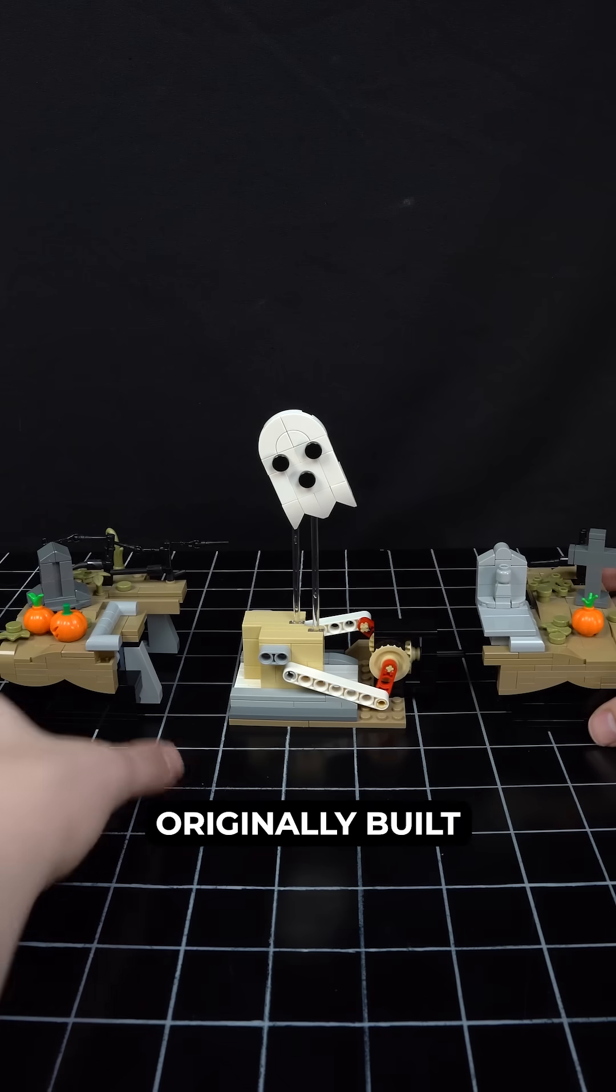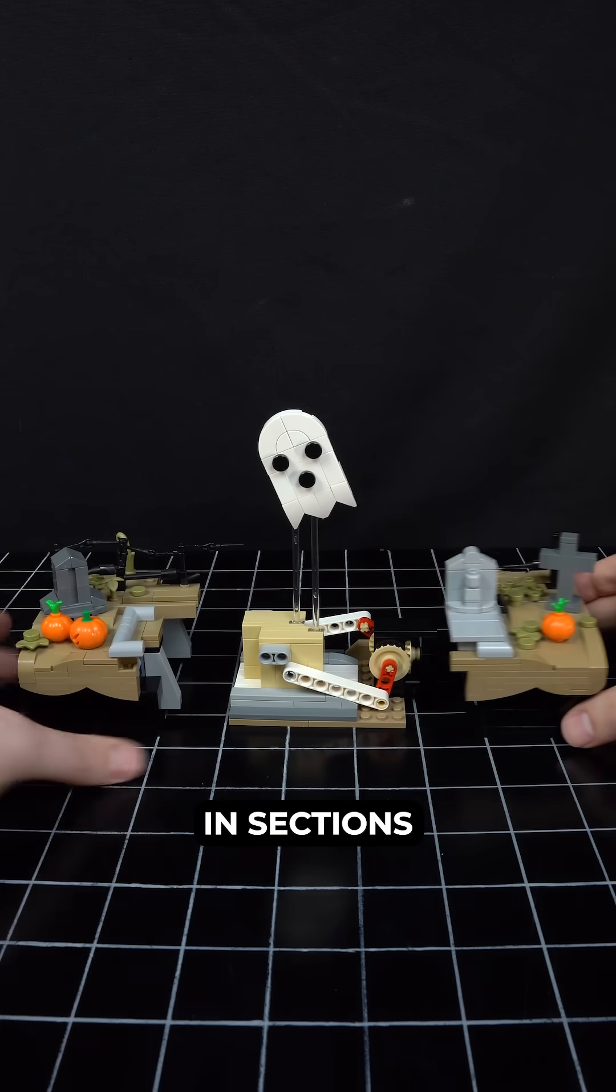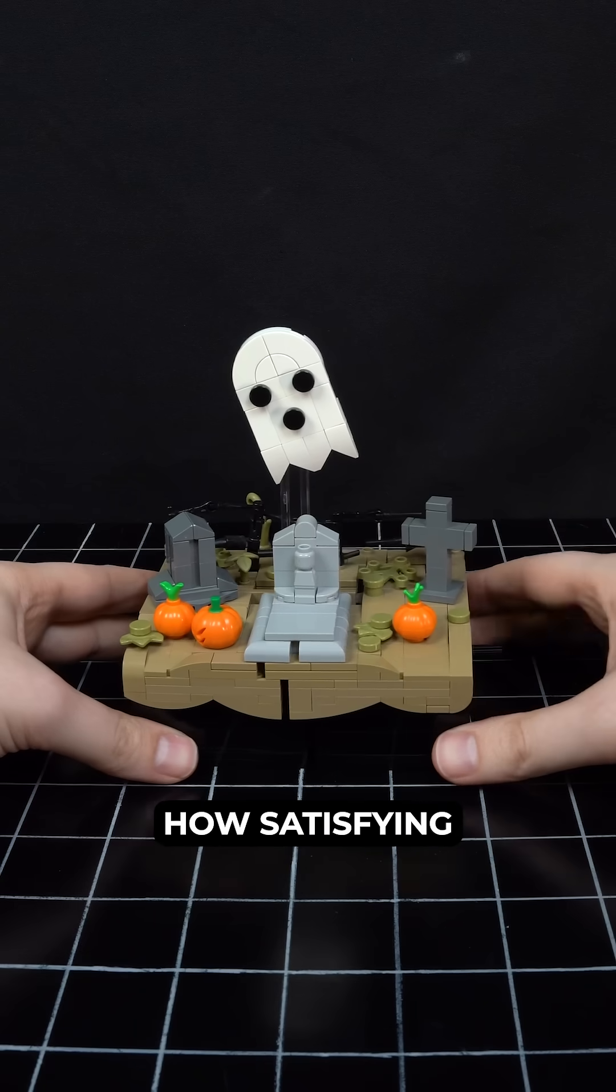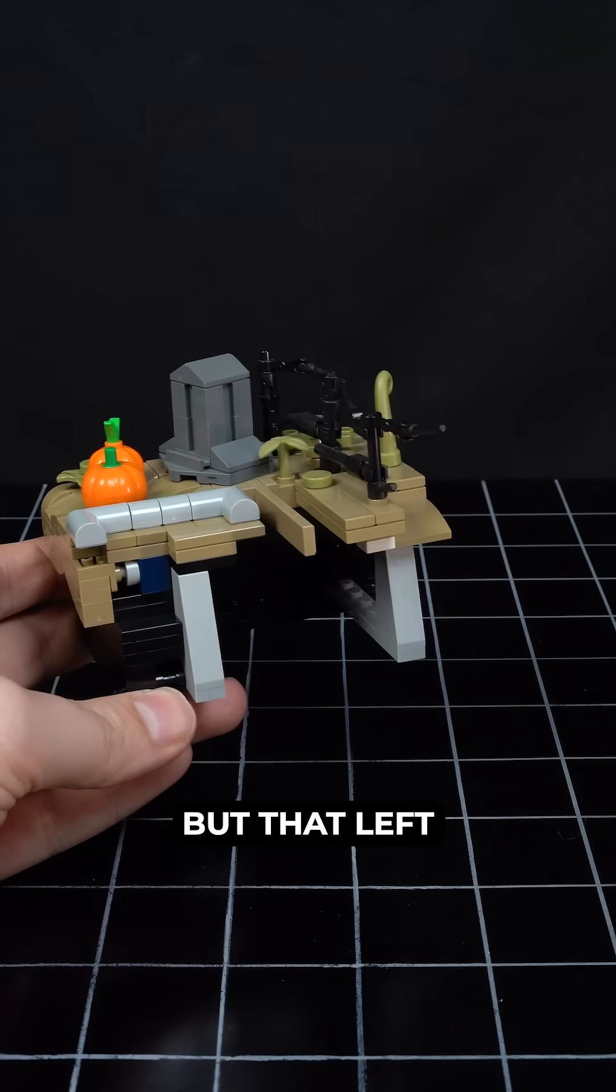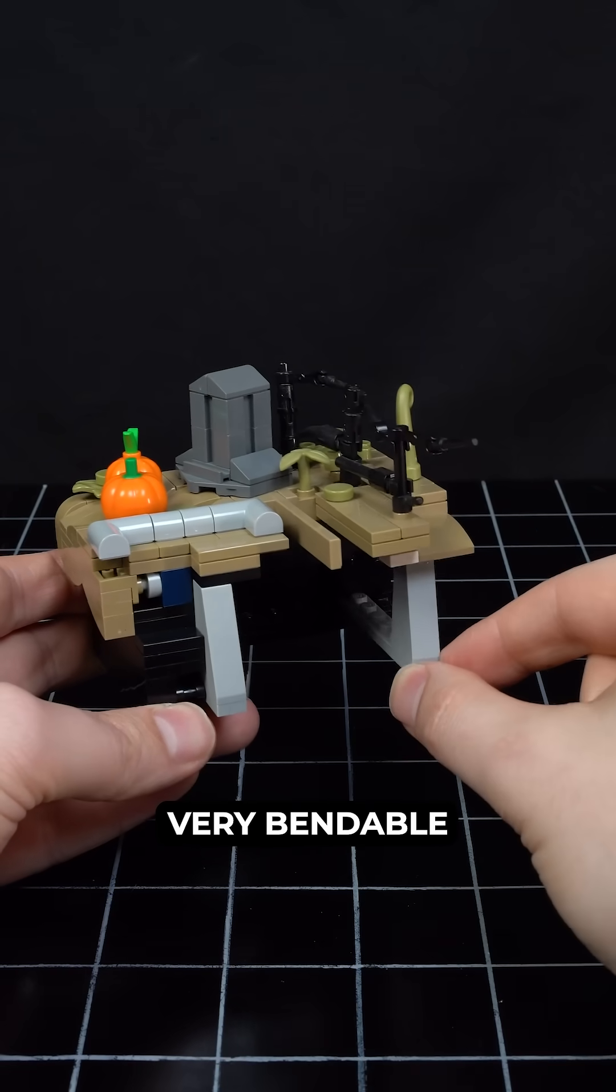I had originally built the case for the machine in sections because of how satisfying it was to snap them together, but that left these pieces very bendable.